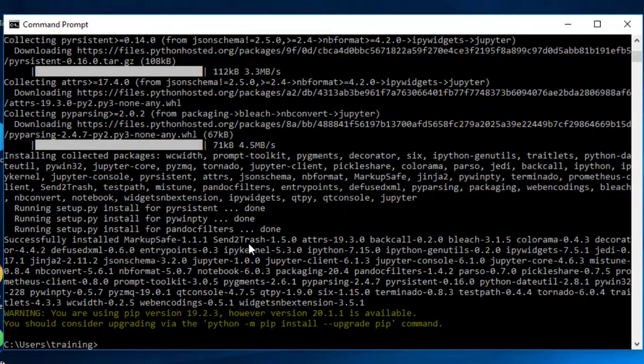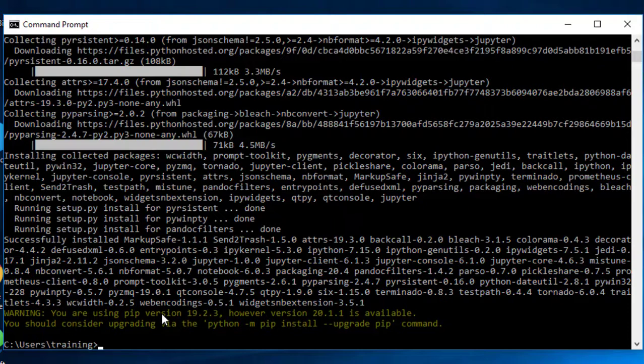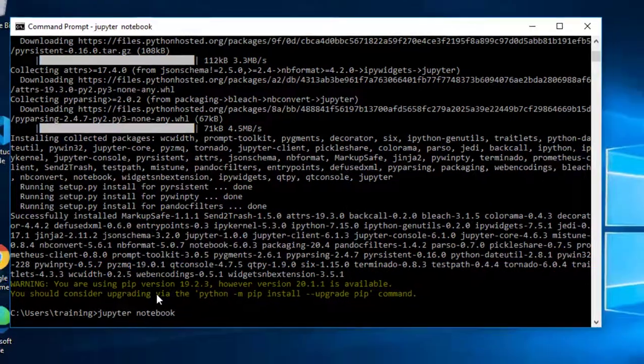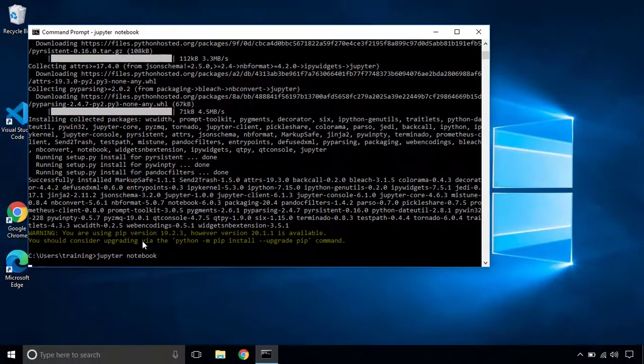And it says is successfully installed. It took about two to three minutes for me but it may take longer in your case. So let's launch Jupyter notebook. To launch Jupyter notebook you can type Jupyter notebook and press enter.